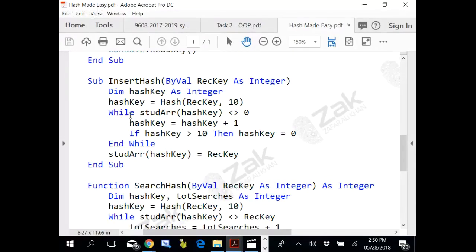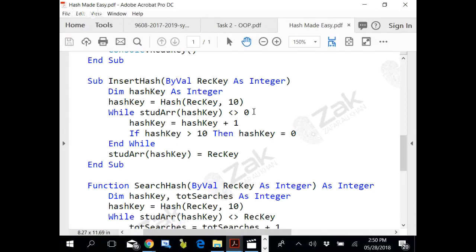So the check is: while student array hash key is not equal to zero. If that location does not have a value already placed, it would not have zero there, it would have actually the value. So if it is a zero, it is available. If it is not equal to zero, it is a clash.